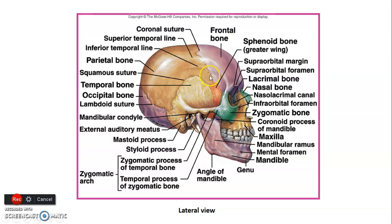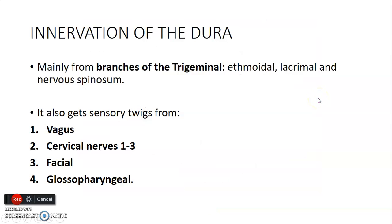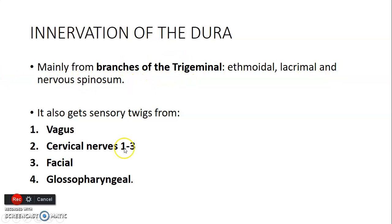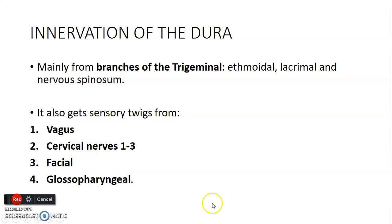Regarding the innervation of dura mater, it receives branches mostly from the trigeminal nerve, including ethmoidal, lacrimal, and nervus spinosum branches. It also receives sensory twigs from the 10th cranial nerve (vagus), spinal nerves C1 to C3, and the 7th and 9th cranial nerves. So cranial nerves 5, 7, 9, and 10, along with C1–C3, are the five sources of innervation of the dura mater.